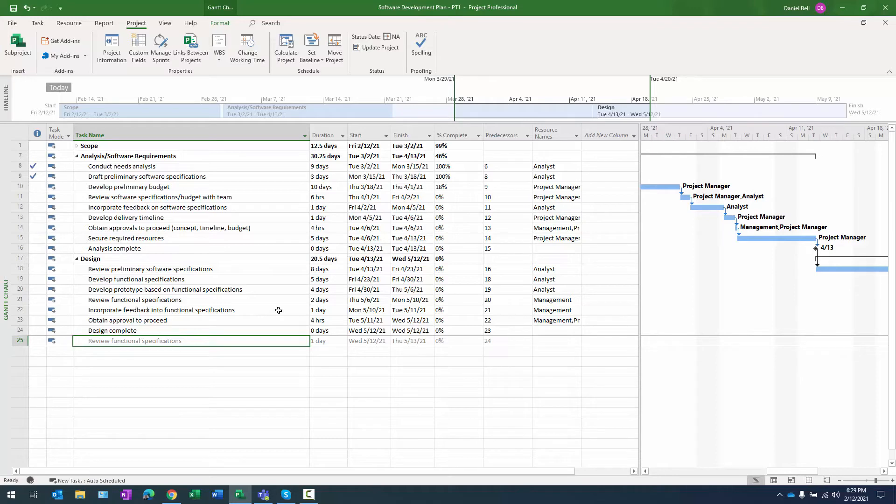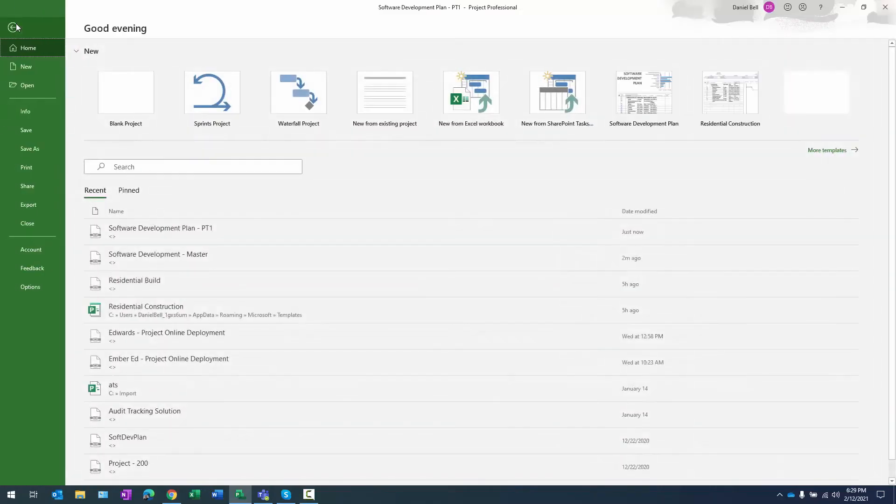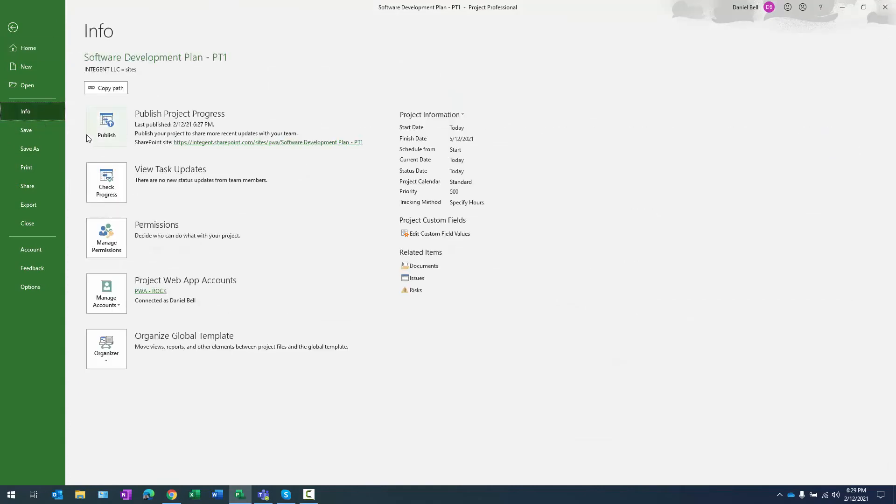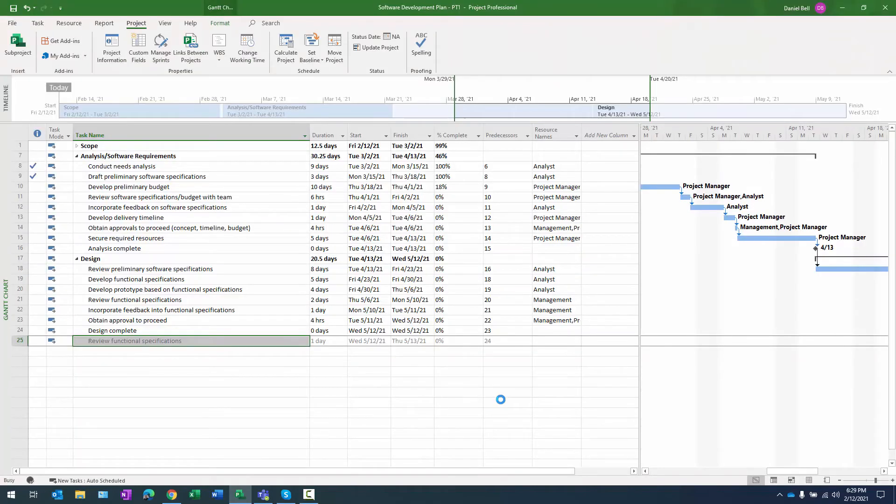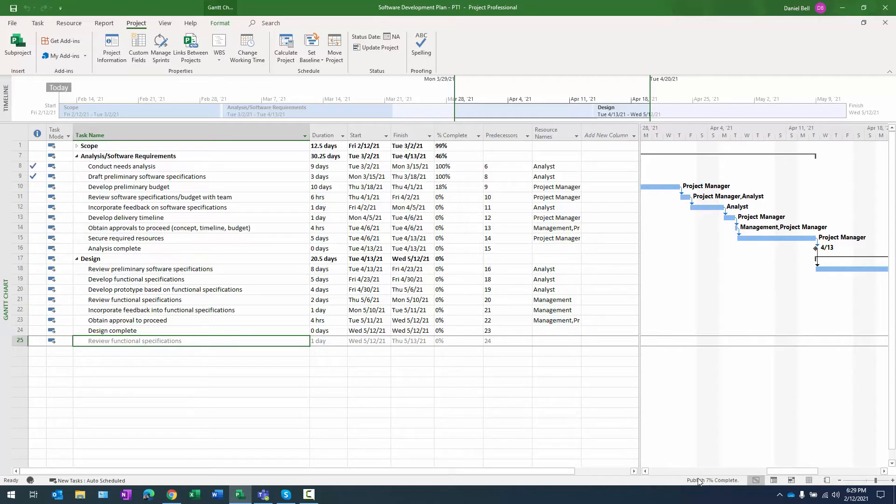All right. So we made that change. It changed the end date. Let's go ahead and publish the project. Select info, publish and we're going to have this information. You can see the publish status in the lower right of the screen here. Now since we changed some of the data in this project and it did ultimately change the end date.